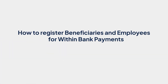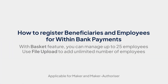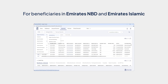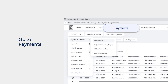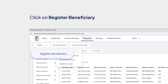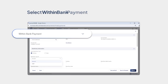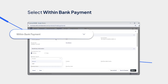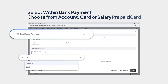How to Register Beneficiaries and Employees for WithinBank Payments. For registering beneficiaries in Emirates NBD and Emirates Islamic, please go to Payments and click on Initiate, Register Beneficiary, and Add Beneficiary. Select WithinBank Payment. Choose from Account, Card, or Salary Prepaid Card from the drop-down menu.